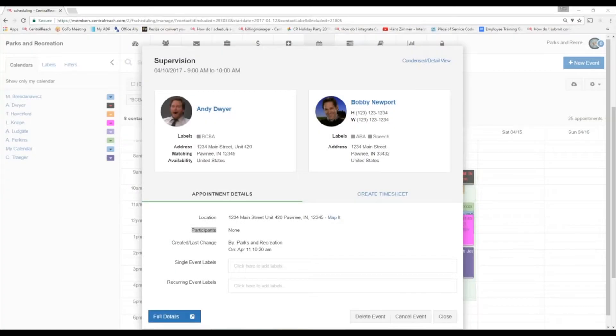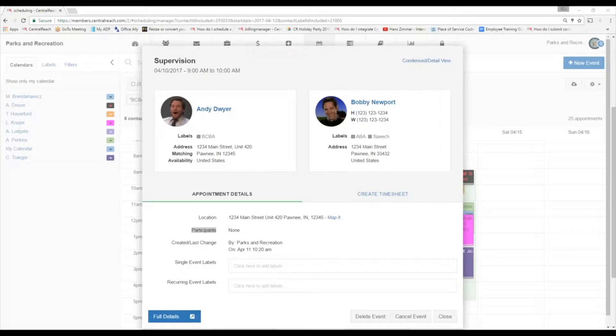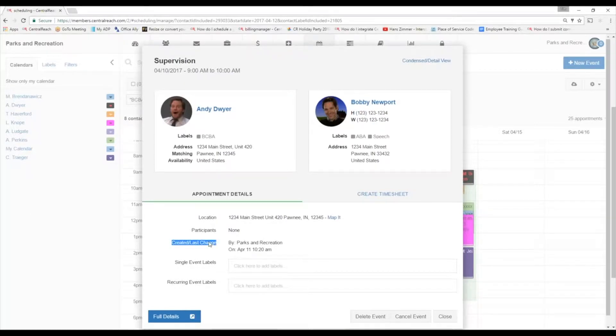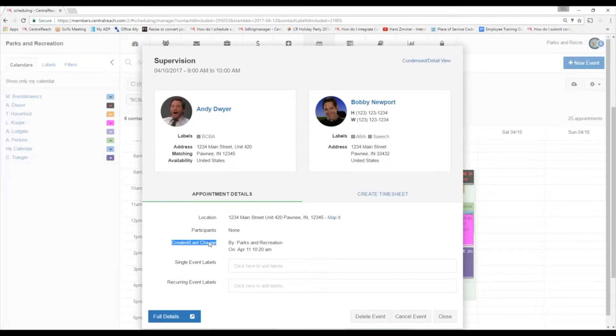It could just be perhaps a manager who wants to know that this appointment's going on. Whoever's listed as that additional participant, the appointment will show on their calendar. Just below it, we can make some changes here, so if we do make a change to it, it's going to either show the last time that it was created, who created it, on what date and what time, or the last time a change was made to it.